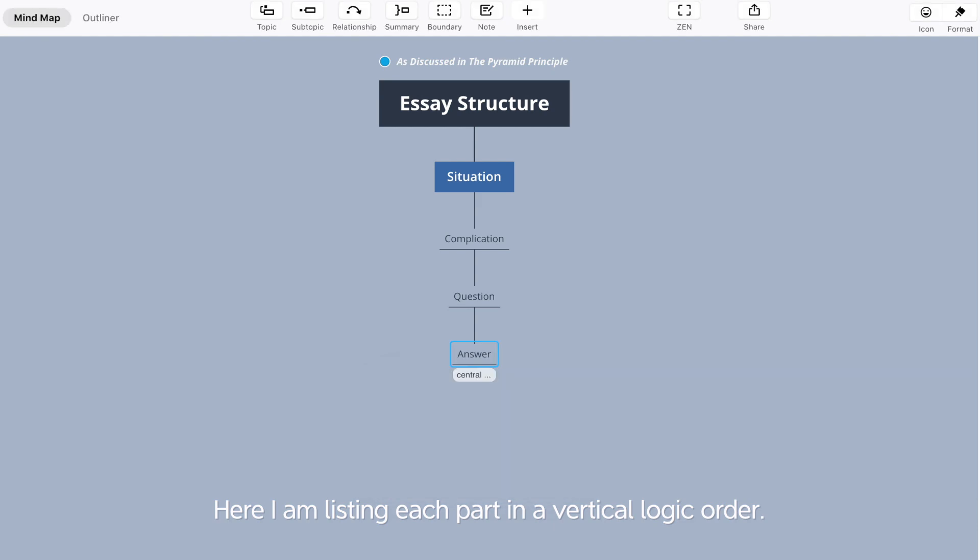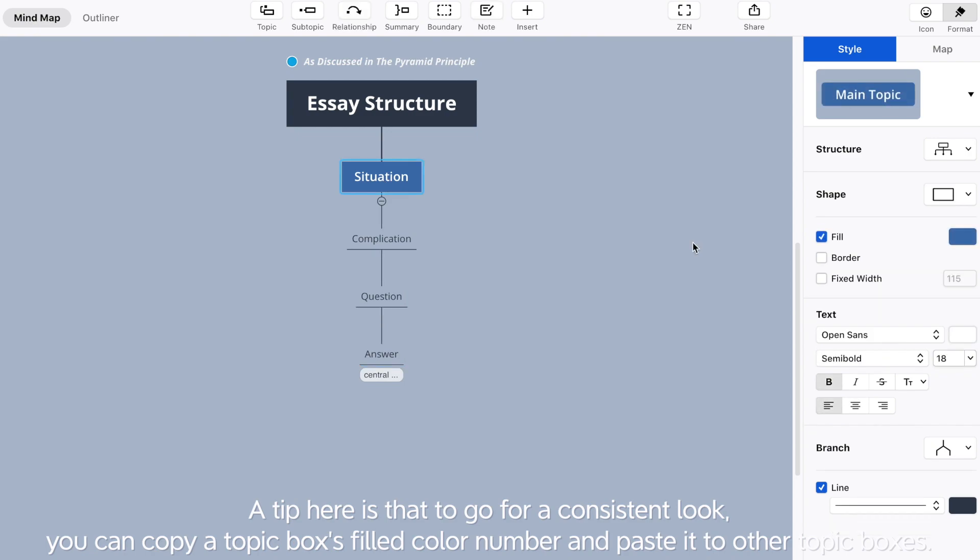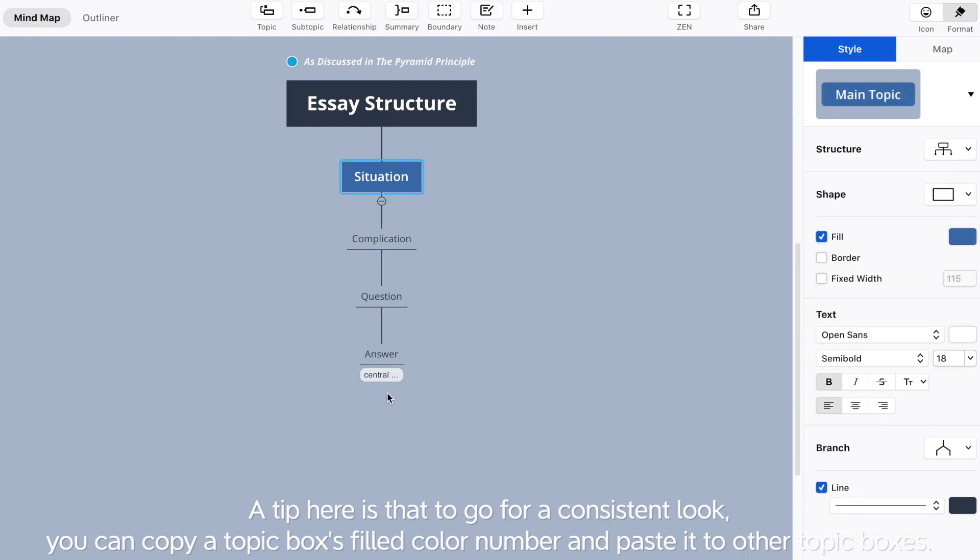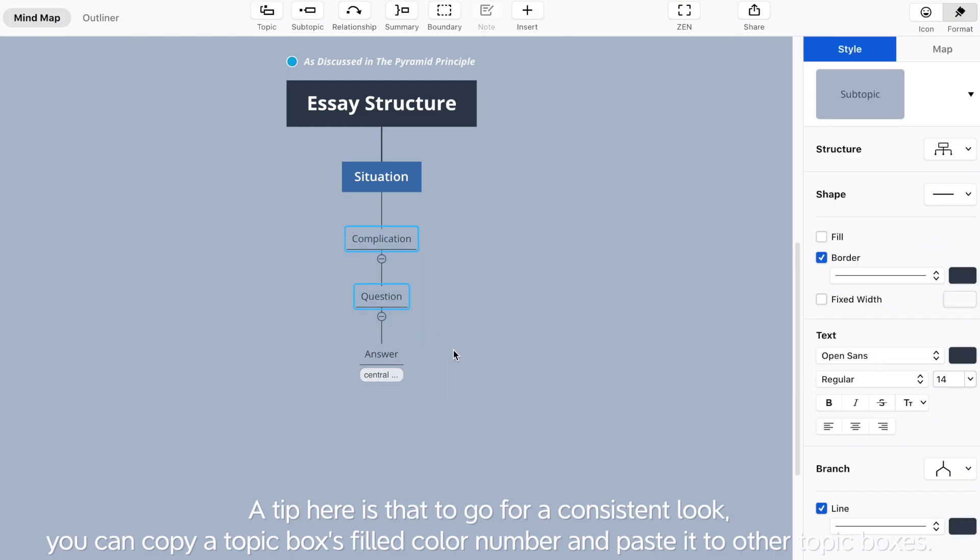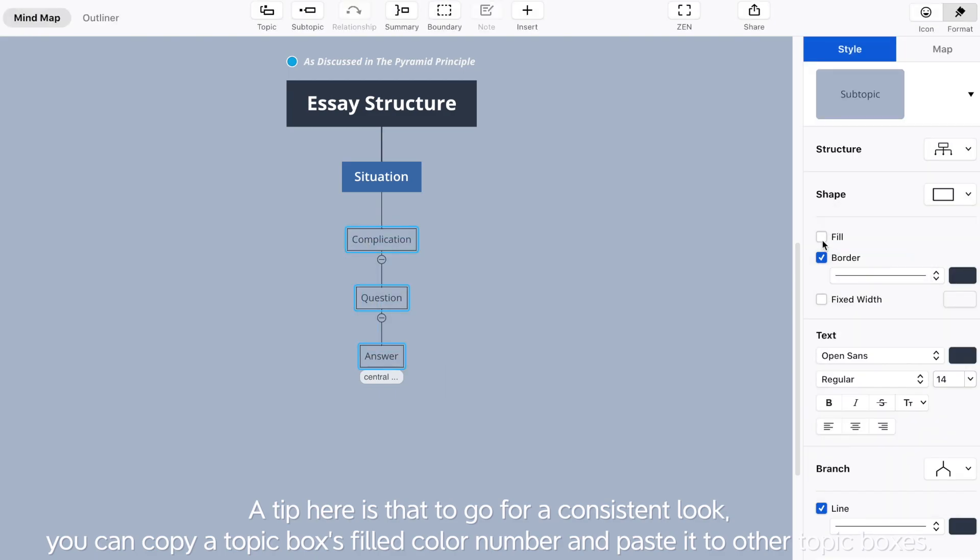Here I'm listing each part in the vertical logic order. A tip here is that to go for a consistent look, you can copy a topic box's filled color number and paste it to another topic box.